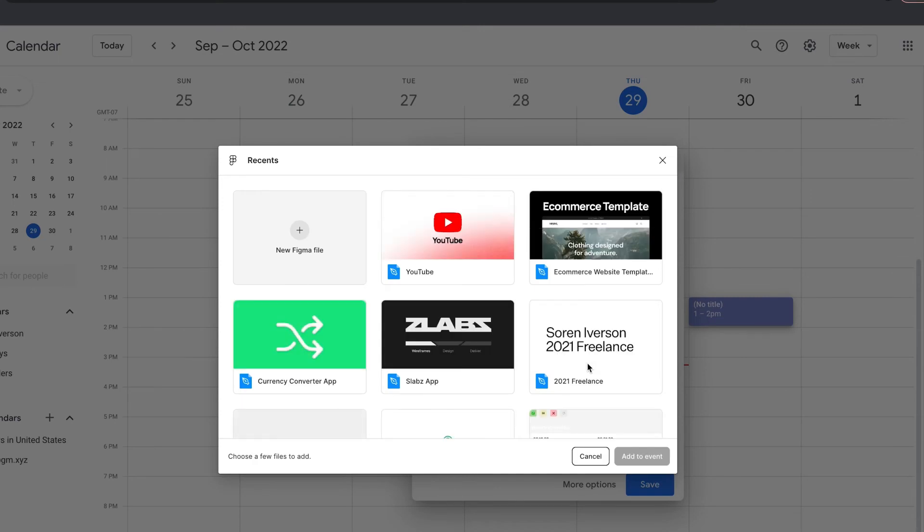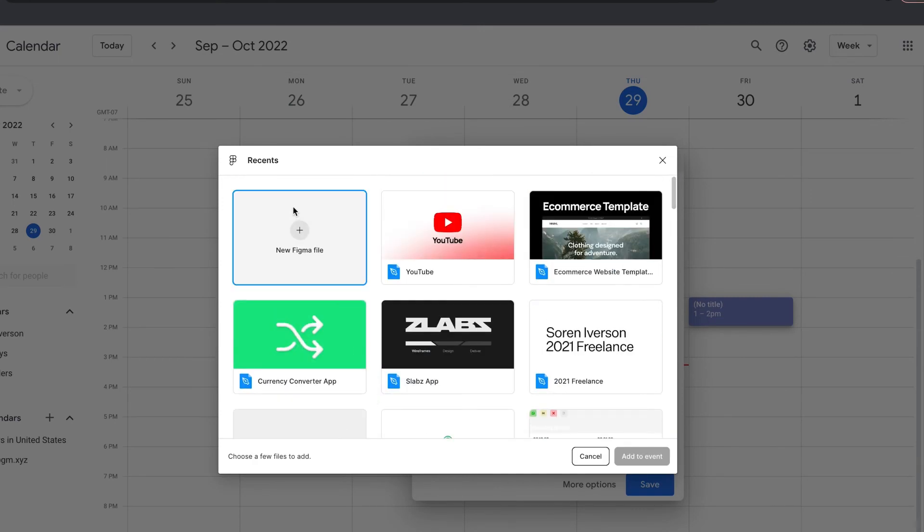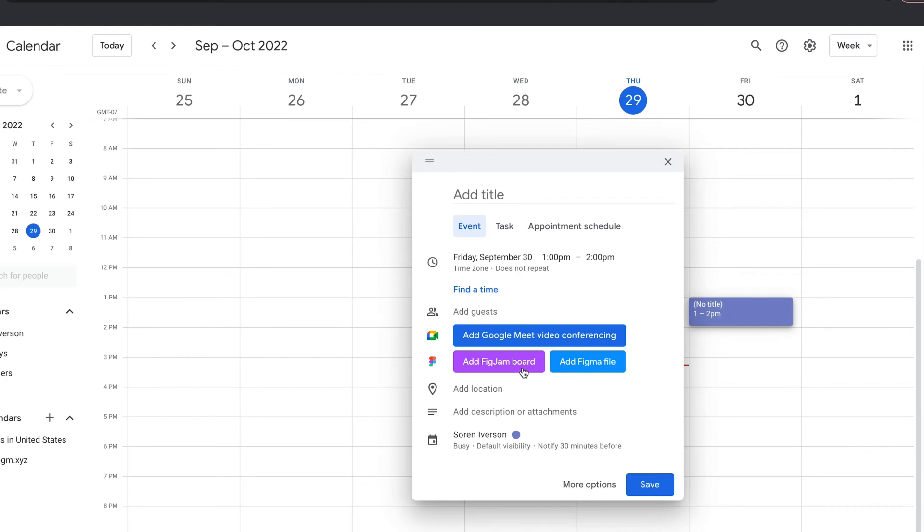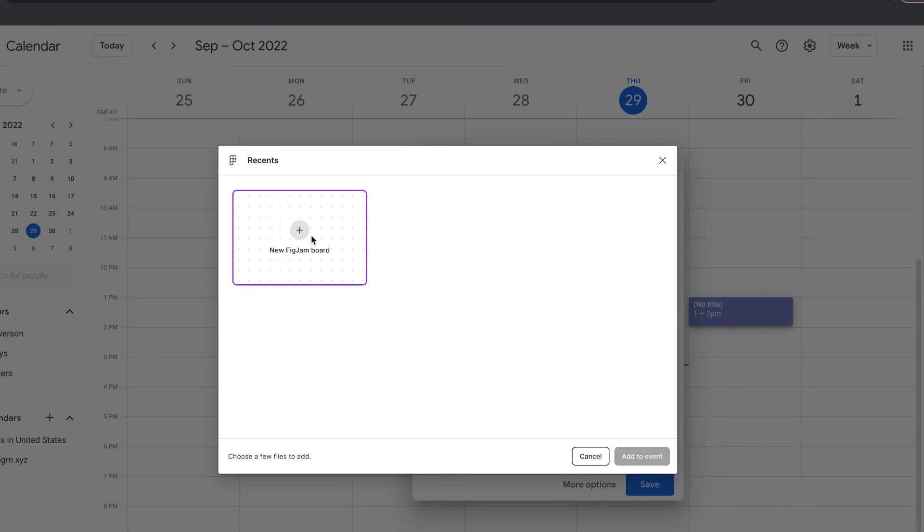If I go to Add a Figma file, I can look through my recents and go there, or I can create a brand new one. If I go to FigJam, I can do the same thing. I don't have any FigJams right now, so all I can do is create a new FigJam board for this meeting.